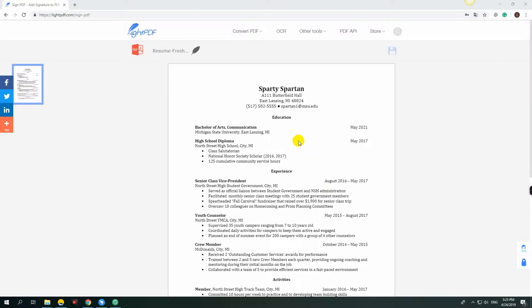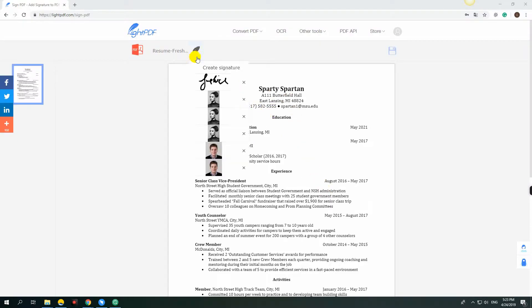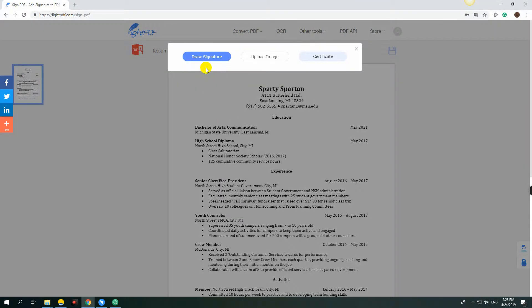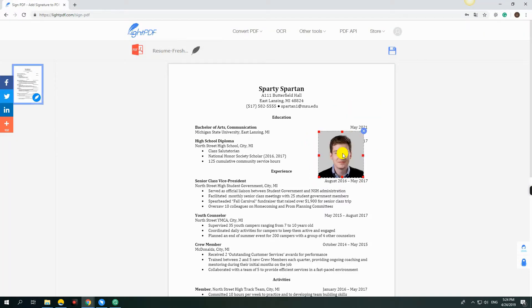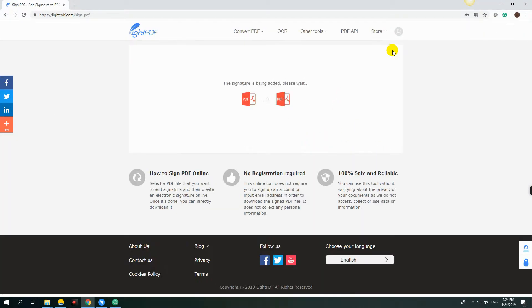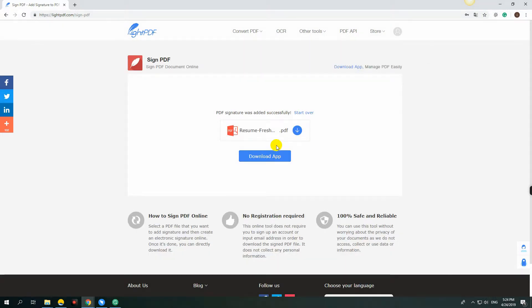You can also insert a picture on your PDF file by clicking again the Featherlight button. Choose Upload Picture, then select the picture that you need.